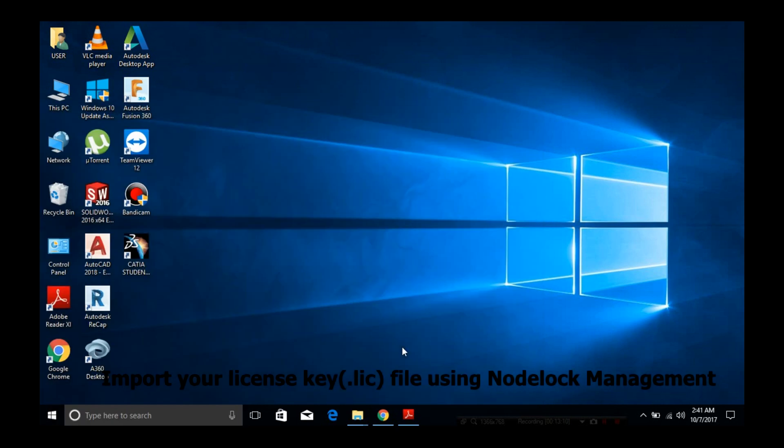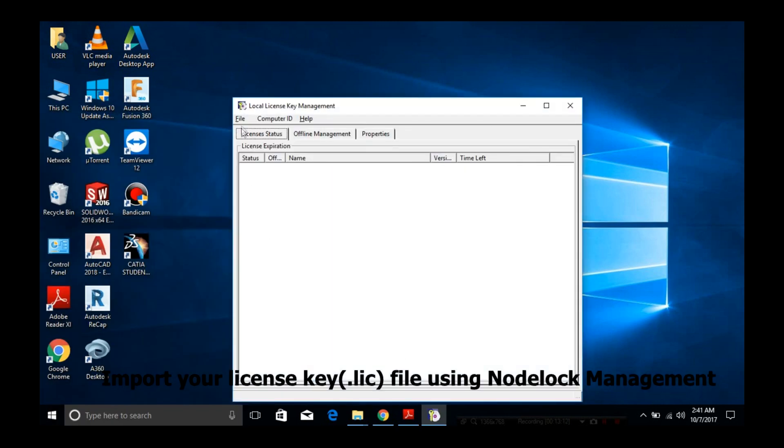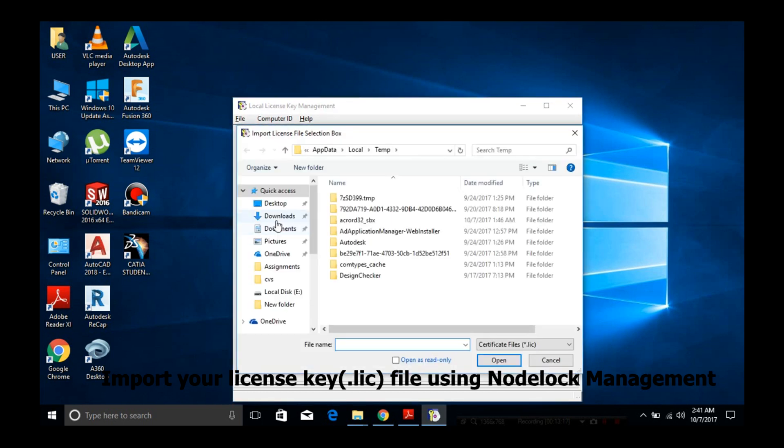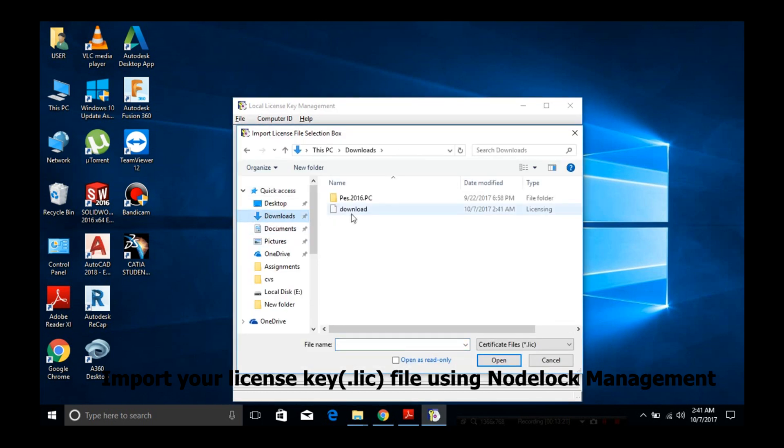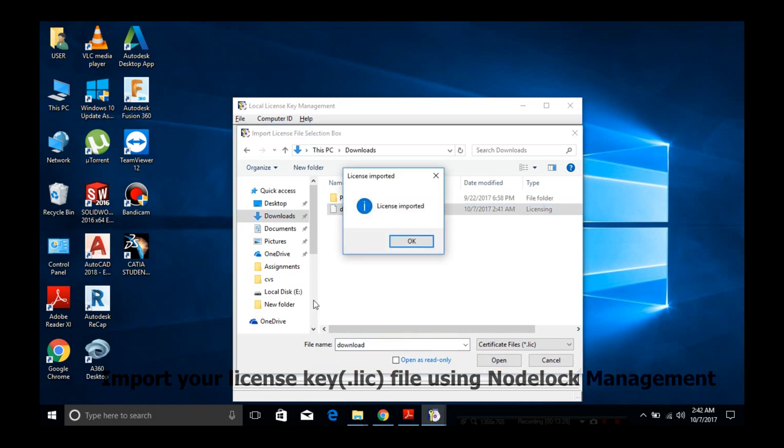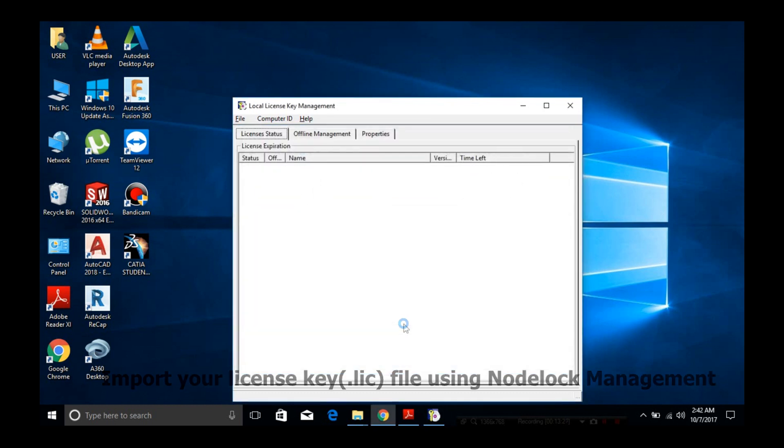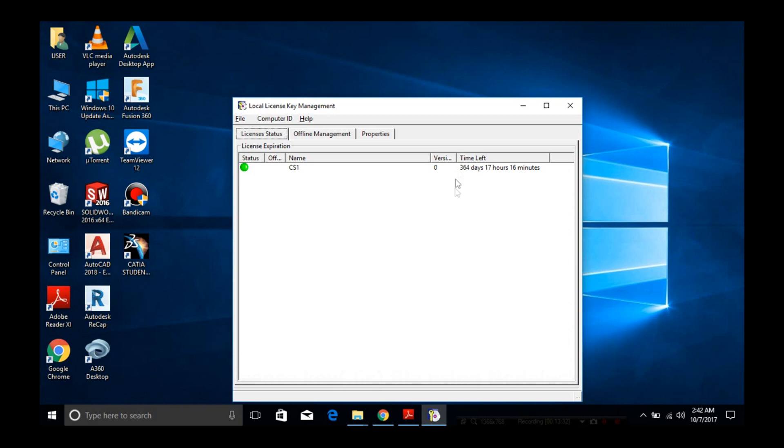Click on File, then click Import. Select the downloaded lic.dat license file and import it. Your license is now set up.